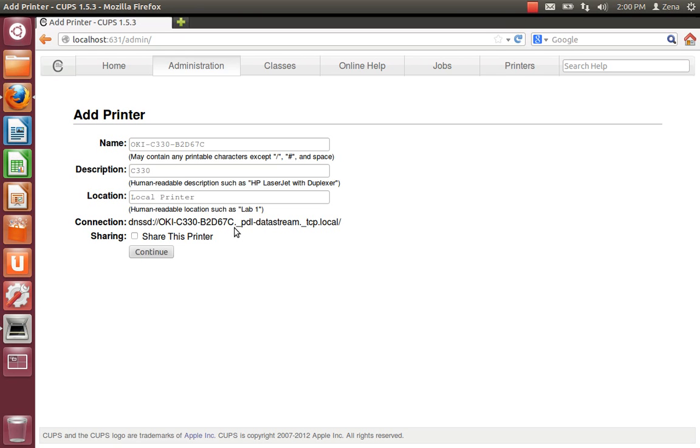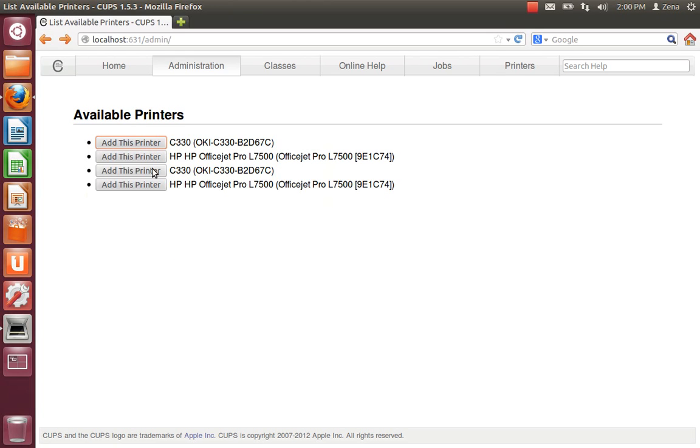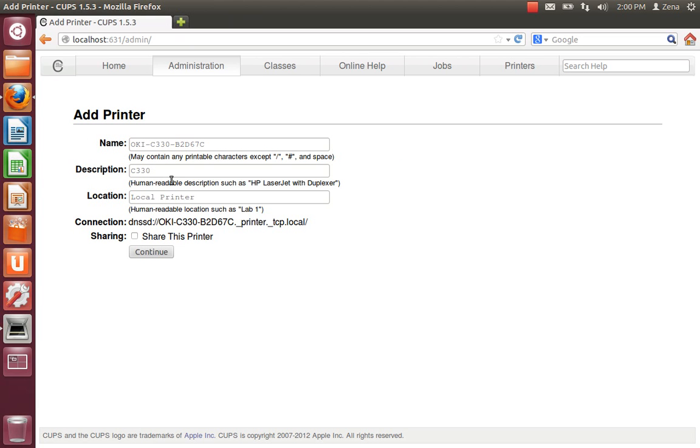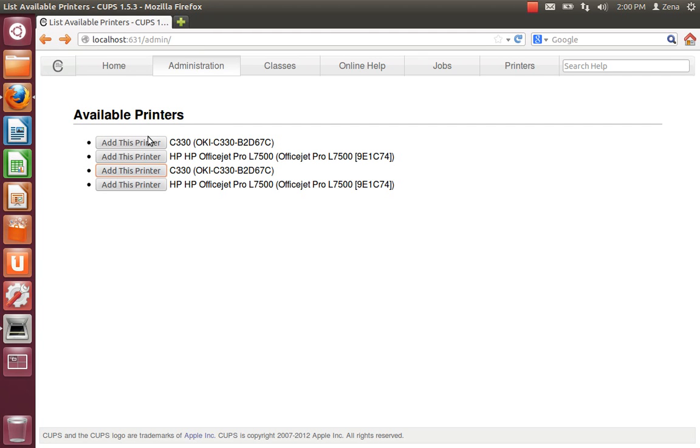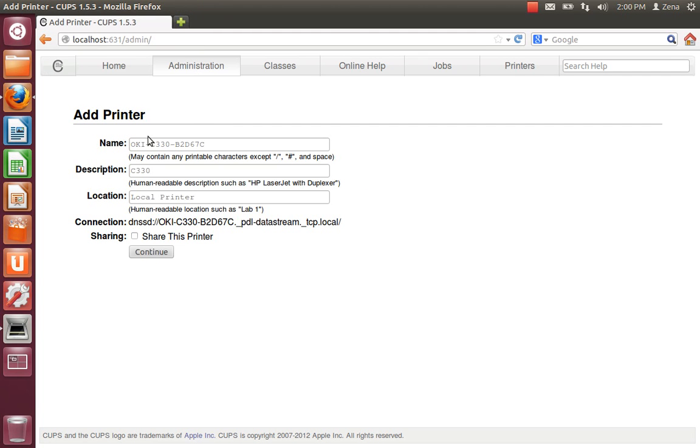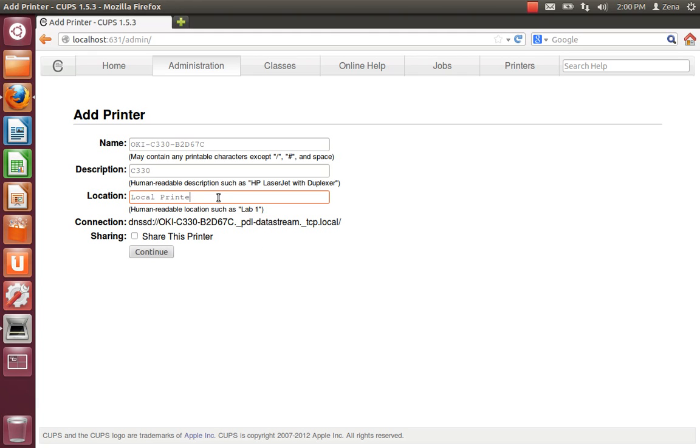Okay, see how this one says PDL data stream. That's the one you want to use if you get two of them. And the other one looks like this. It's lab.printer.tcplocal don't get the data stream. It's because I guess it has something to do with it being similar with the IP address.